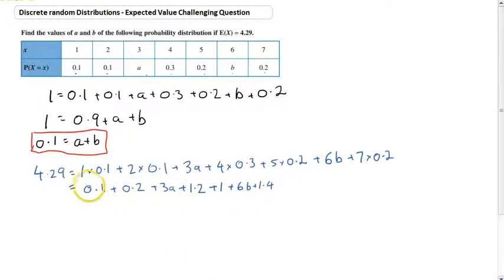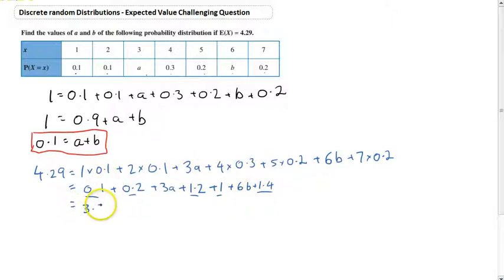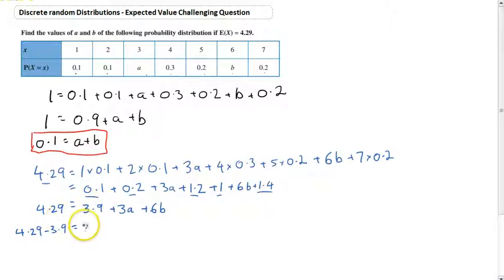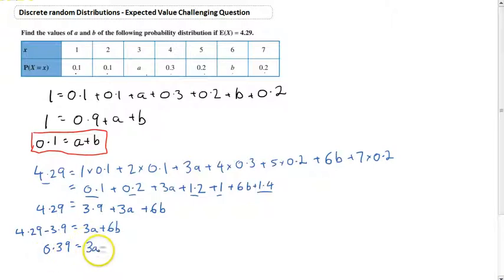Working that out: 0.1 plus 0.2 plus 3A plus 1.2 plus 1 plus 6B plus 1.4. The known numeric values add up to 3.9. So 3.9 plus 3A plus 6B equals 4.29. Moving the 3.9 over, we get 3A plus 6B equals 0.39.